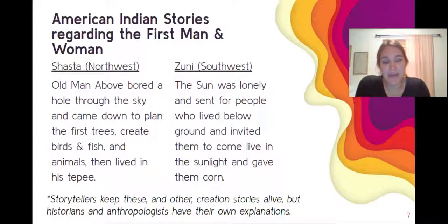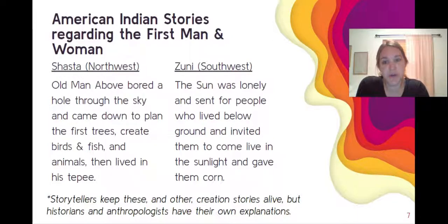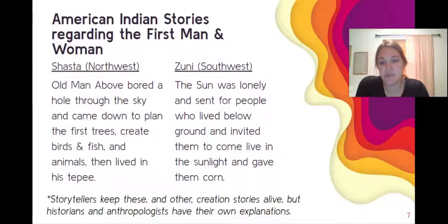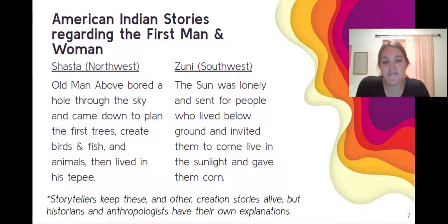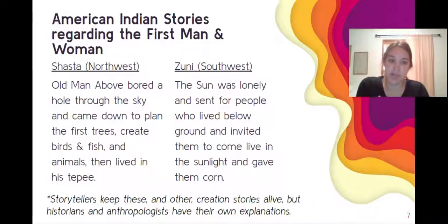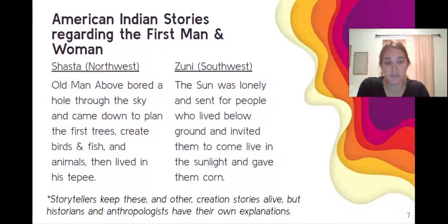When talking about the peopling of North America, we'll look briefly at two American Indian stories regarding who the first man and woman were. The Shasta believed that the old man above bore a hole through the sky, came down to plant the first trees, create birds, fish, and animals, and then lived in his teepee. The Zuni story was more focused on the sun — the sun was lonely, called for people who lived below the ground, invited them to live in the sunlight, and gave them corn.